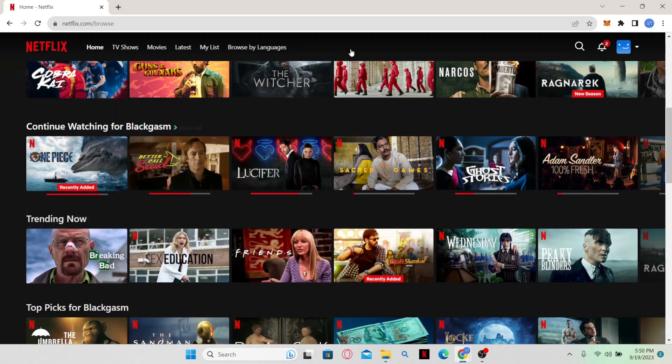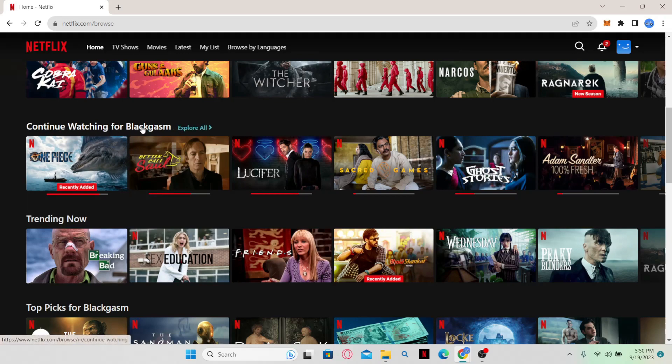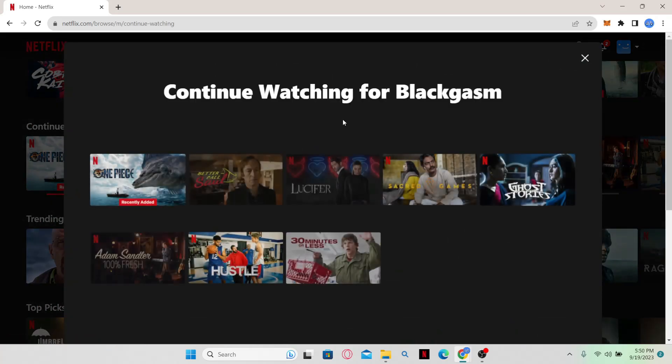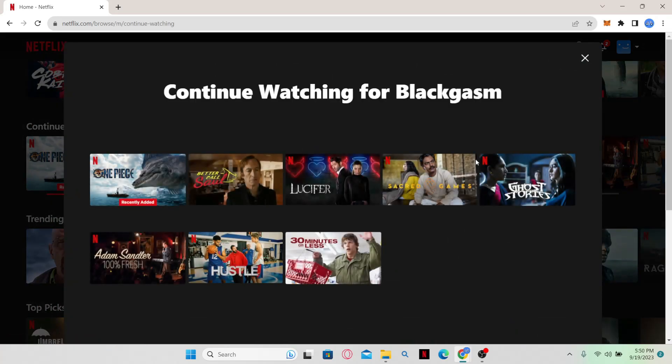Now while you browse around, you will be able to find the continue watching section. Now simply click on the explore all option alongside it and then this will open up the continue watching list.